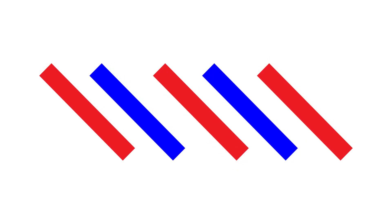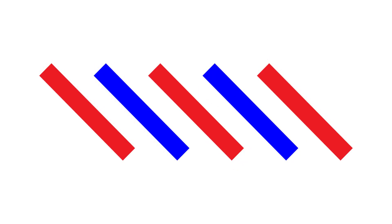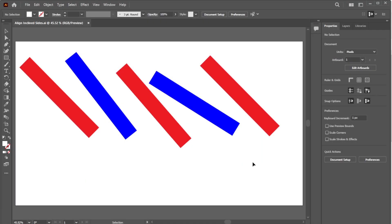In this tutorial, you will learn how to align inclined sides in Illustrator. As you can see here, there are five rectangles with different incline angles from each other, and they are not aligned horizontally or vertically.